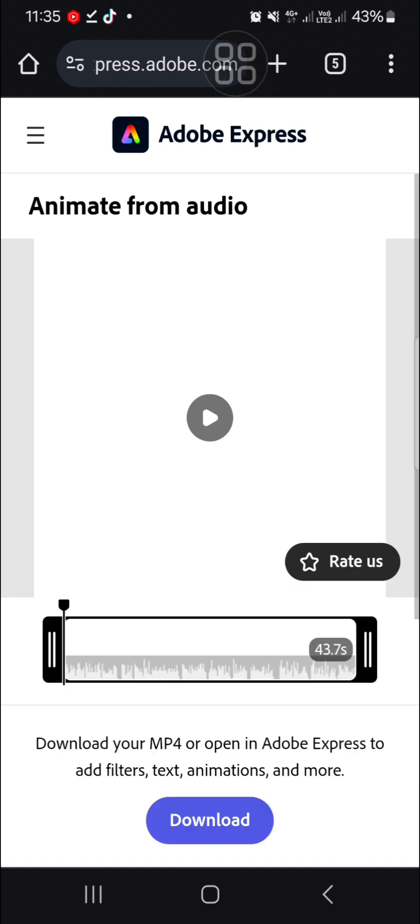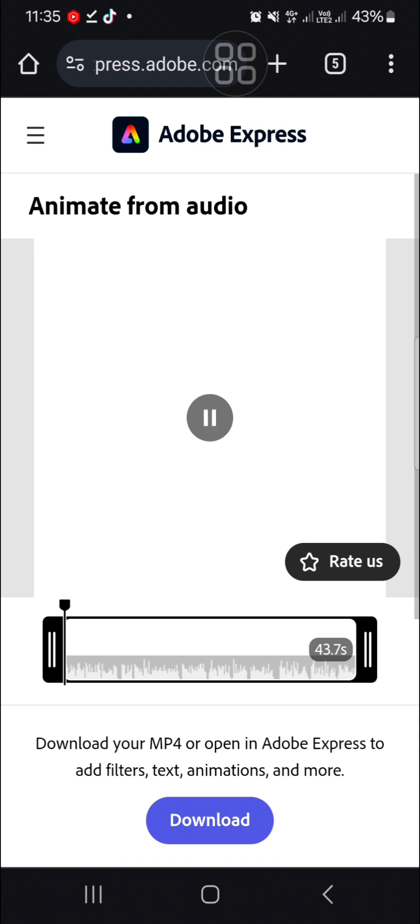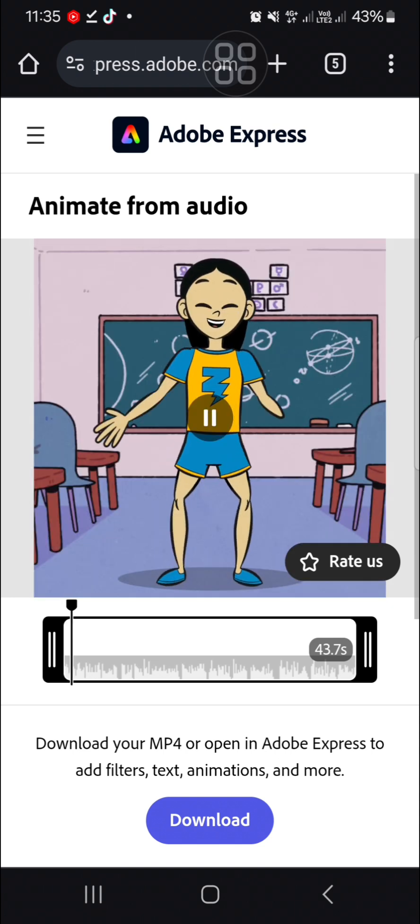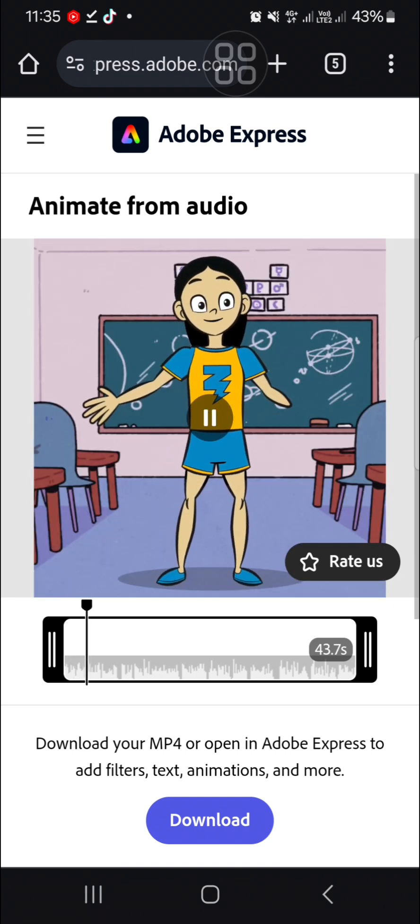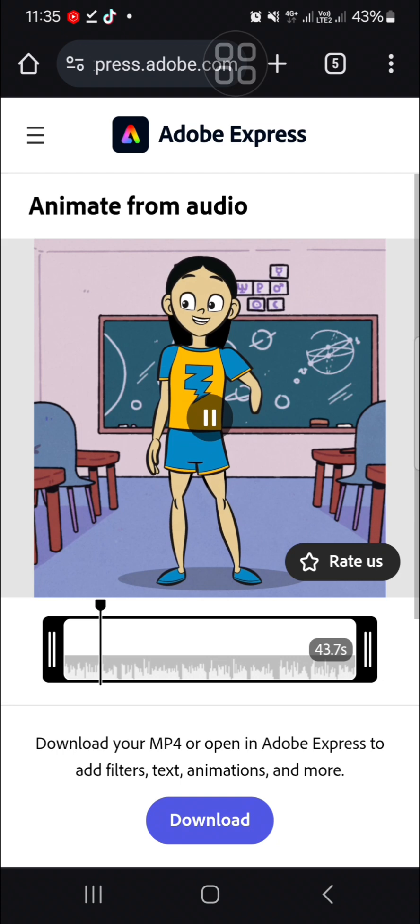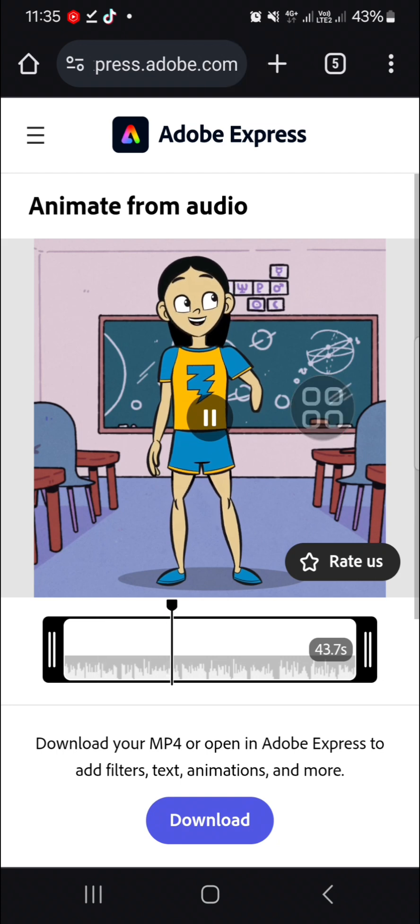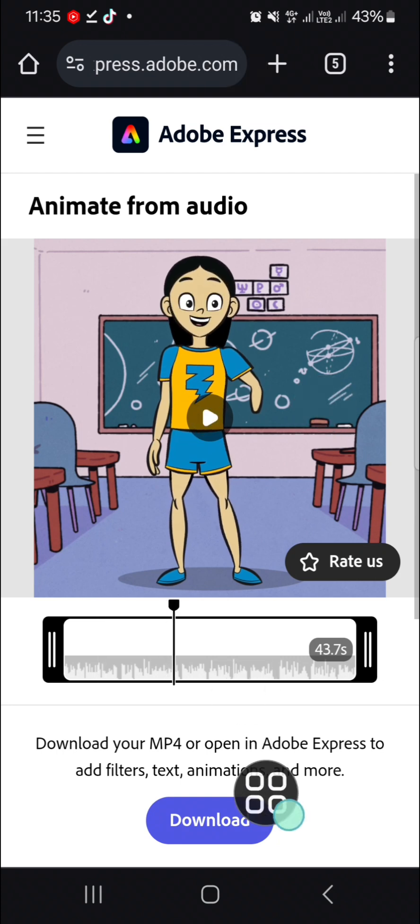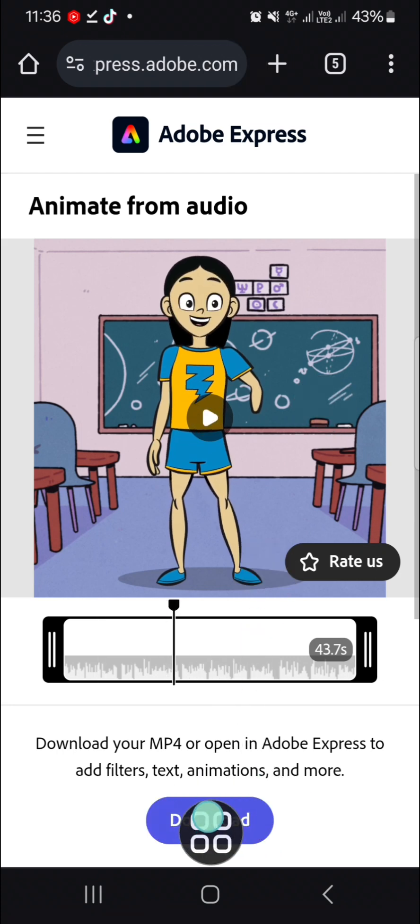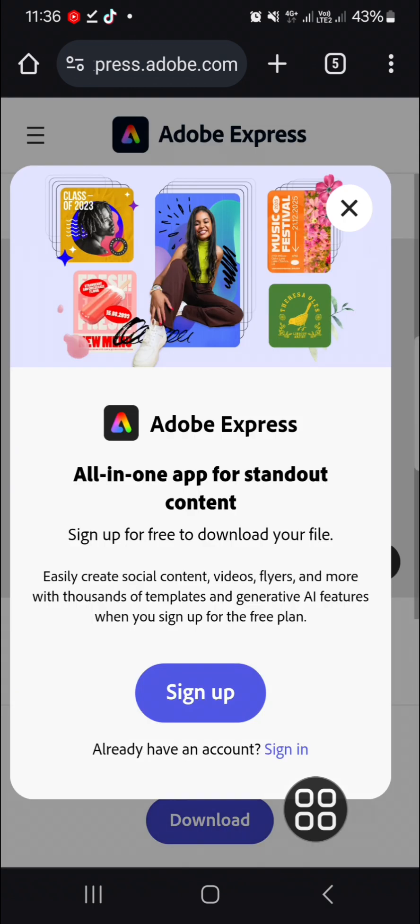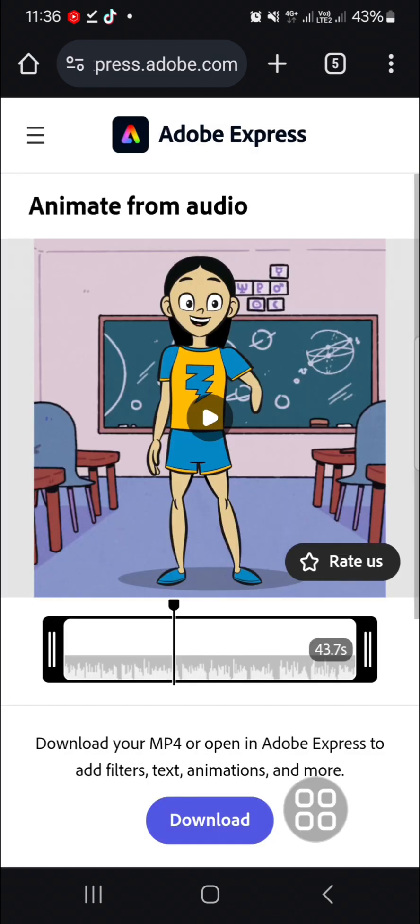Now the video has been generated and I'm going to play it to take a look at the result. If you want to download this video, we can click on download, but we have to sign up to this website to download our video. That's all for how to create cartoon animation on mobile phone. I hope this tutorial will be useful for you. Thank you so much for watching and see you in the next video.